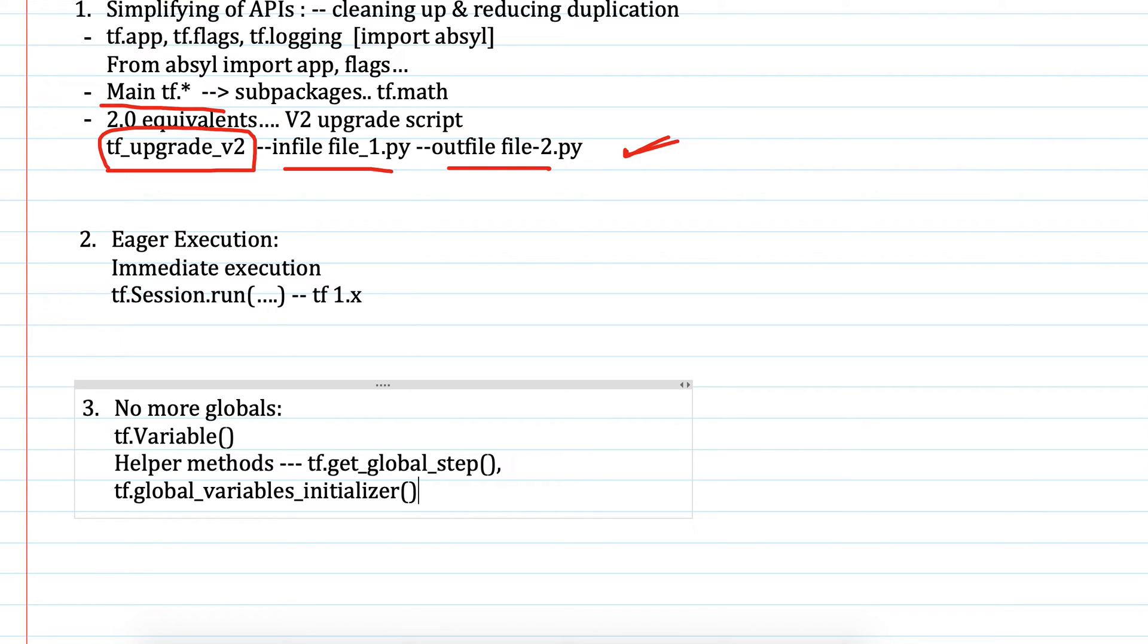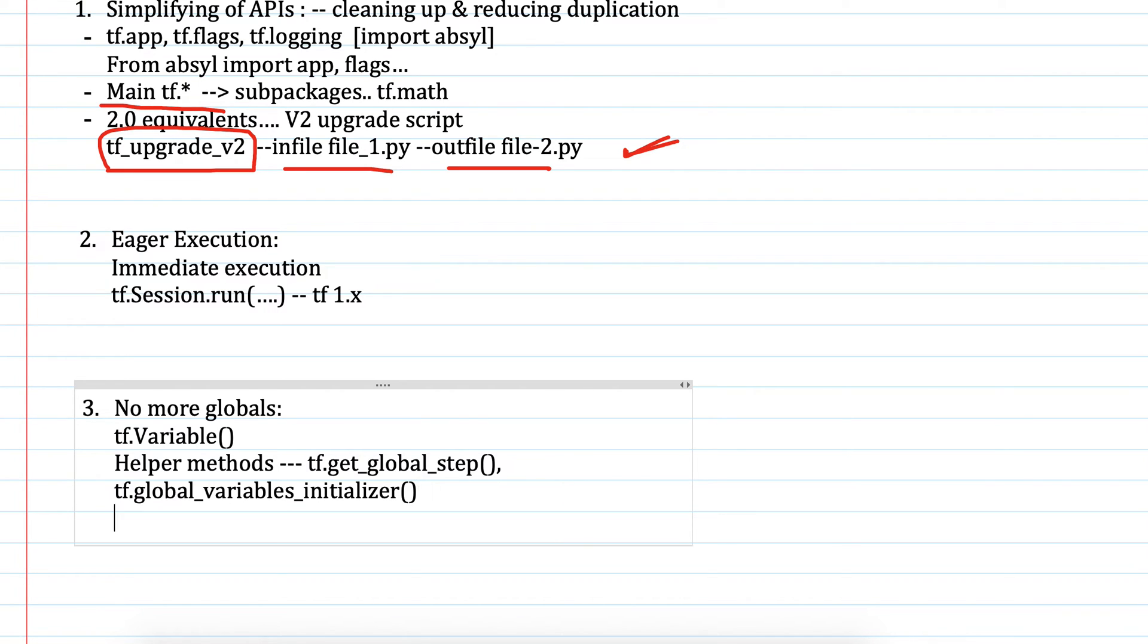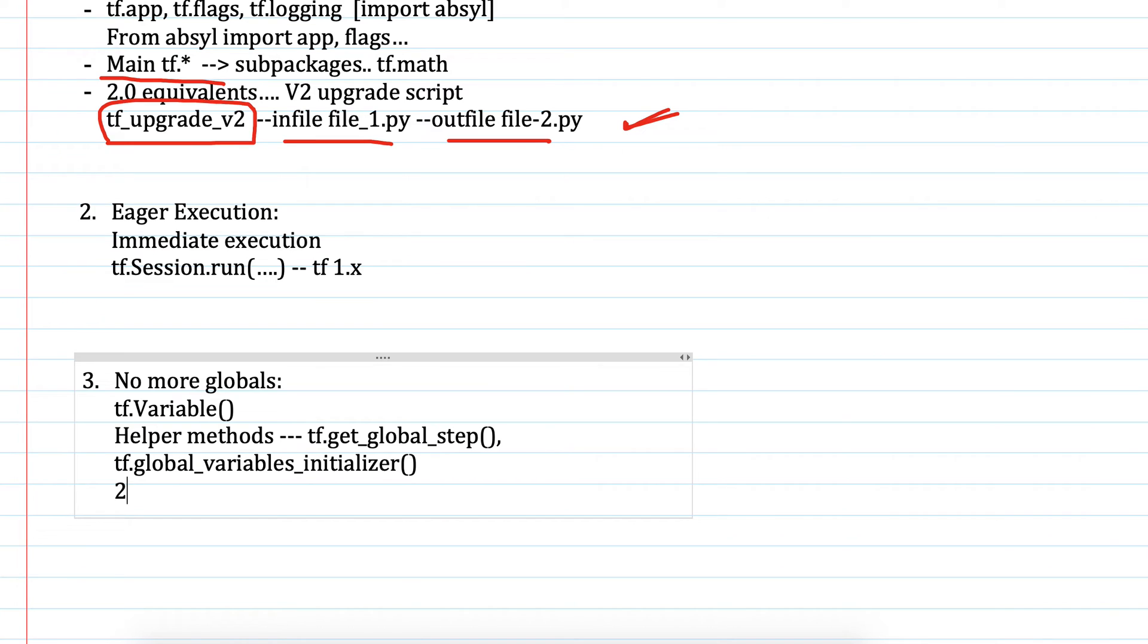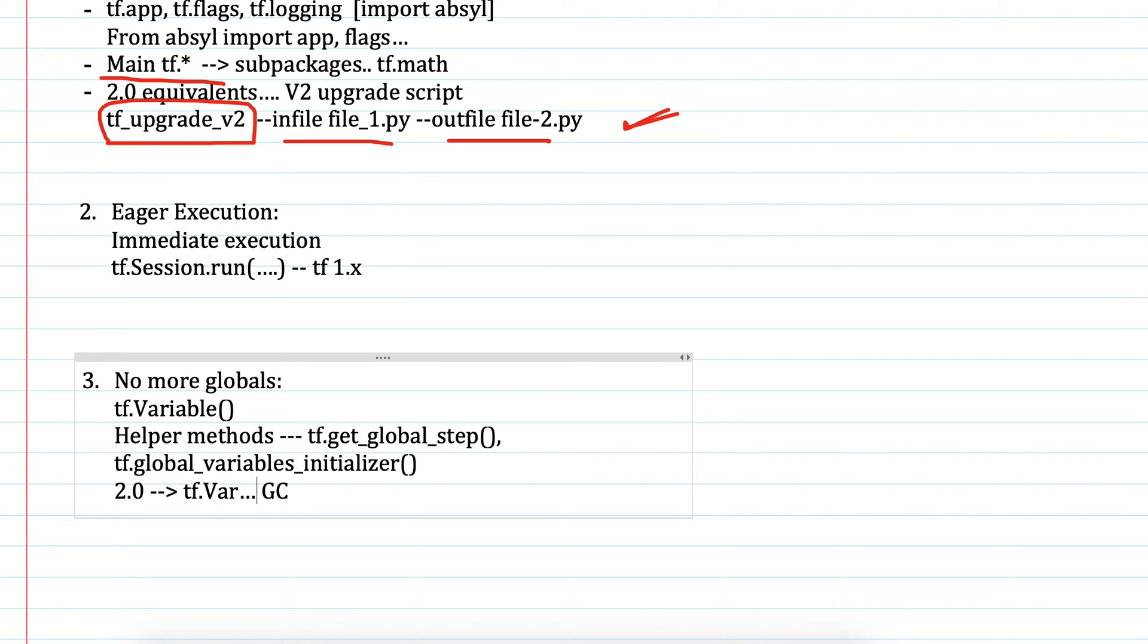In 2.0, it eliminates all these mechanisms in favor of the default mechanism: keep track of your variables. If you lose track of your tf.variable, it will get garbage collected. The requirement to track variables creates some extra work for the user, but with Keras objects the burden is minimized.